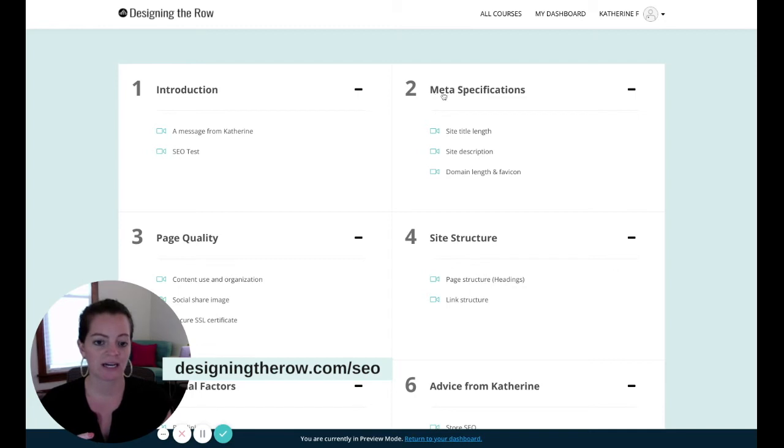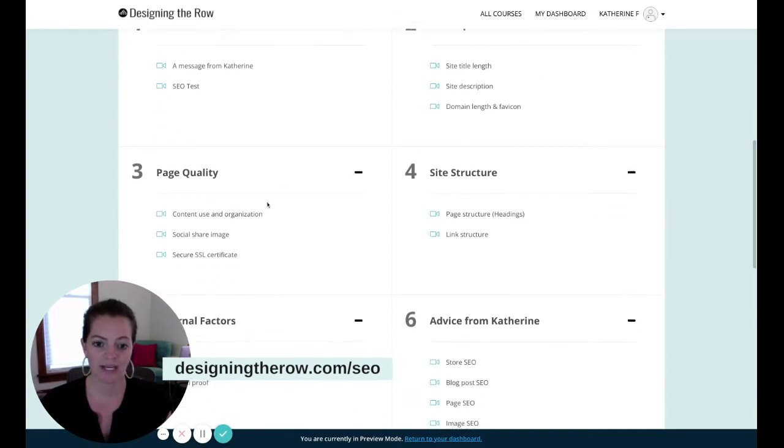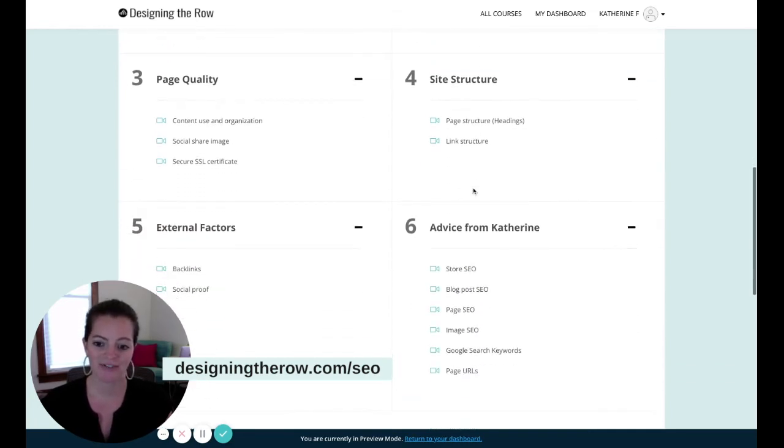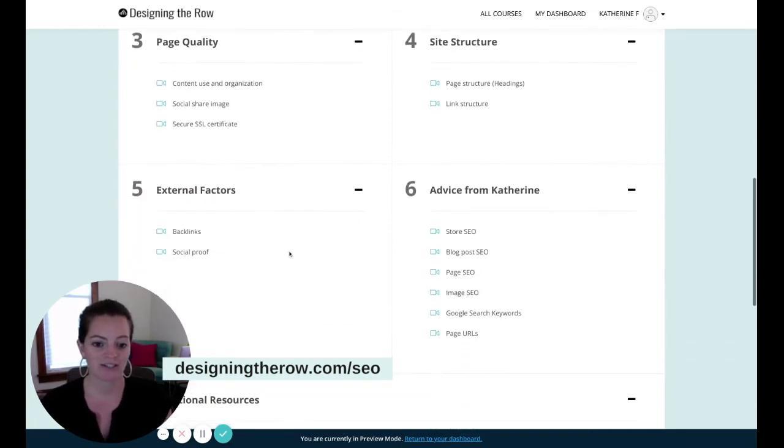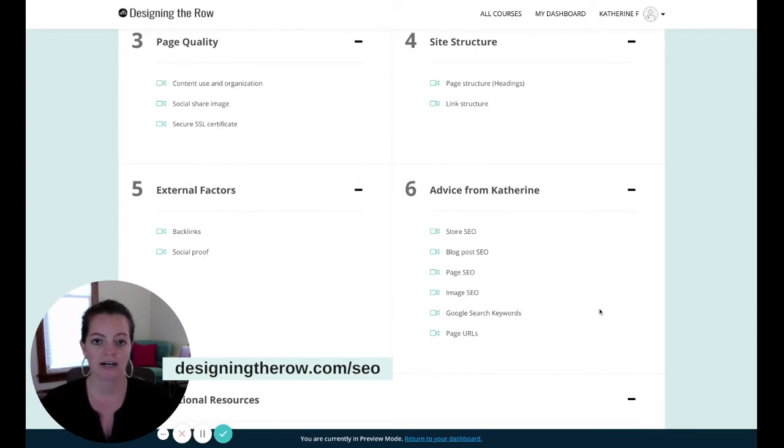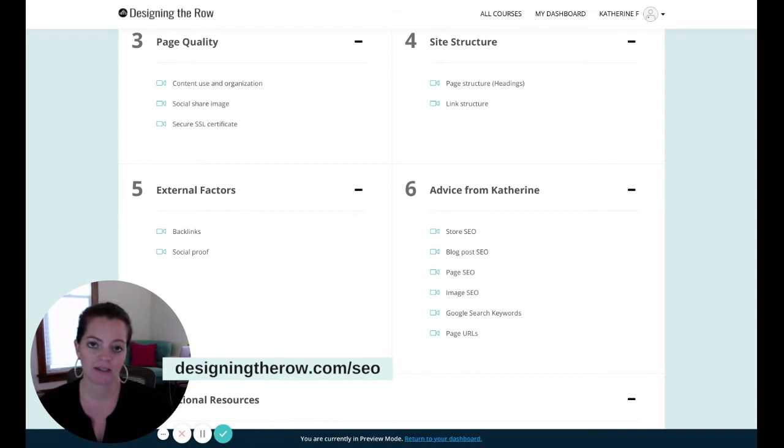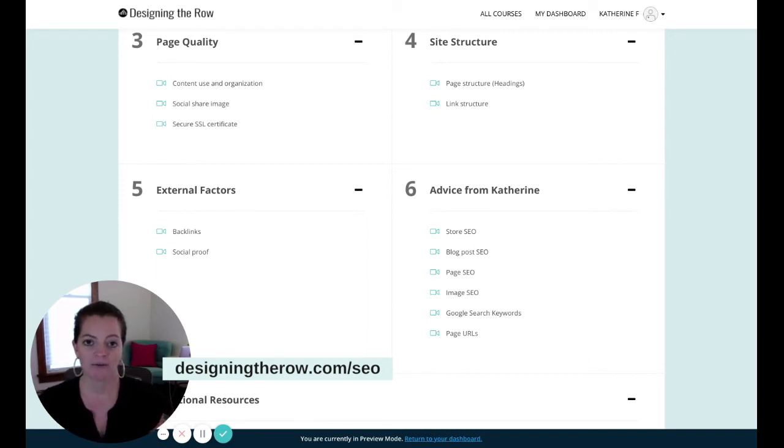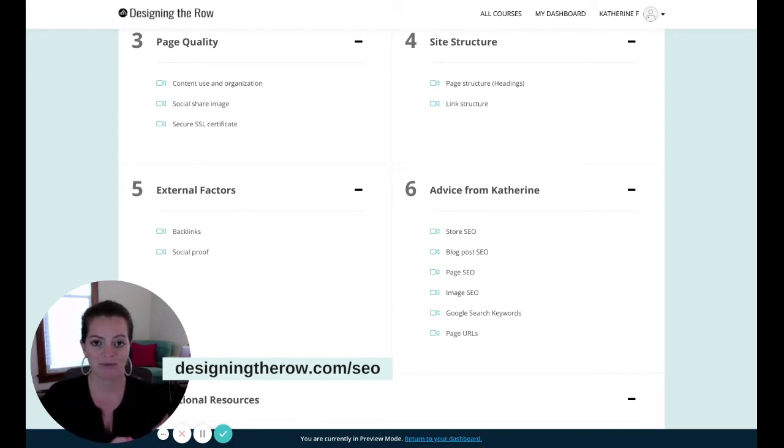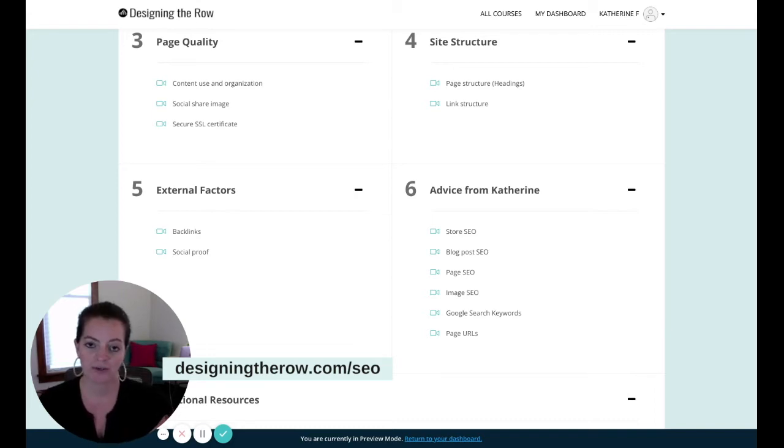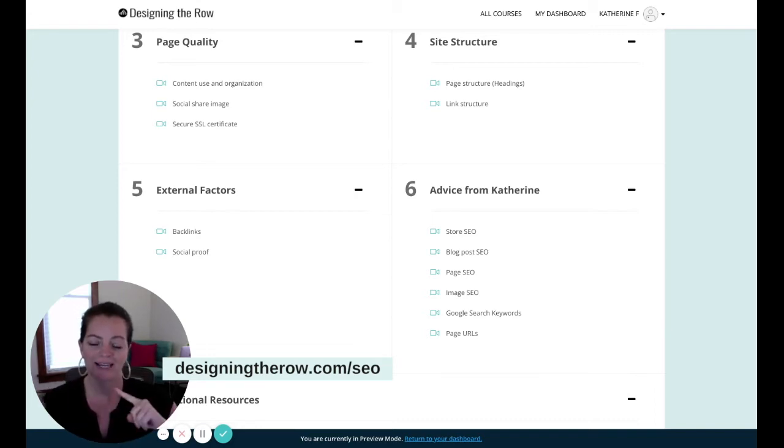We then dive in the meta specifications, page quality, site structure, external factors, and then just additional advice from me on how to improve various different aspects of your website. So if these hacks are helpful, these SEO tips from me will be very helpful for your website. So thank you, and let's get back to the tips.